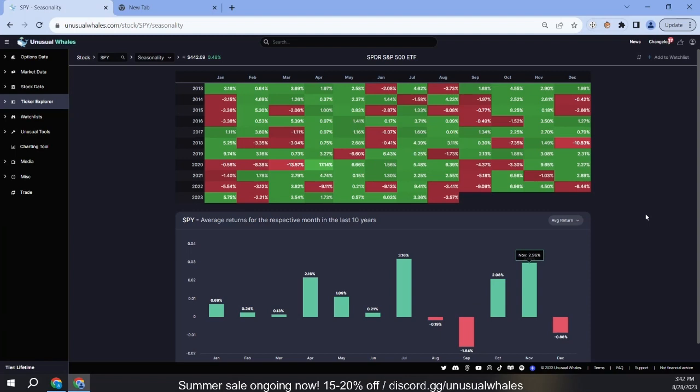These are just some things to think about when considering seasonality data and how you might be able to position yourself.